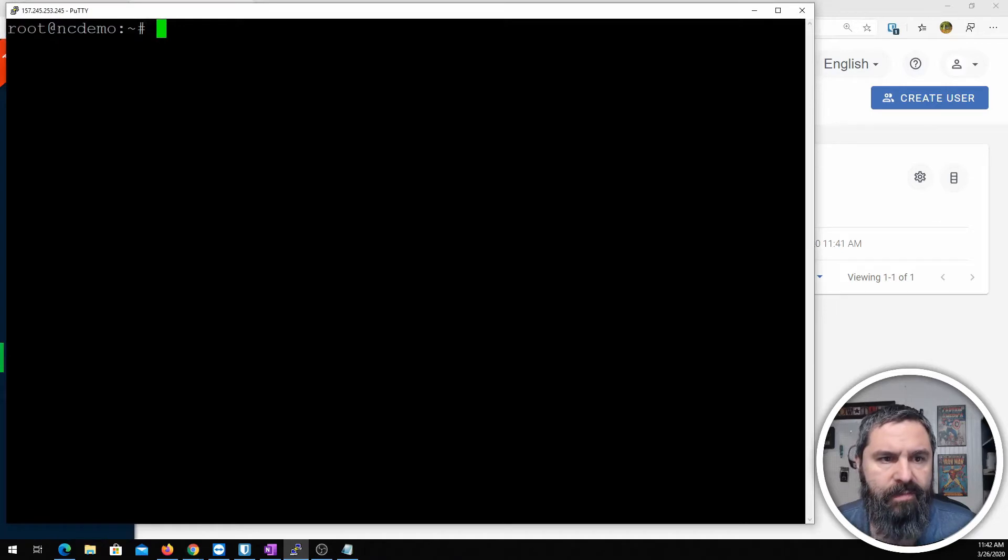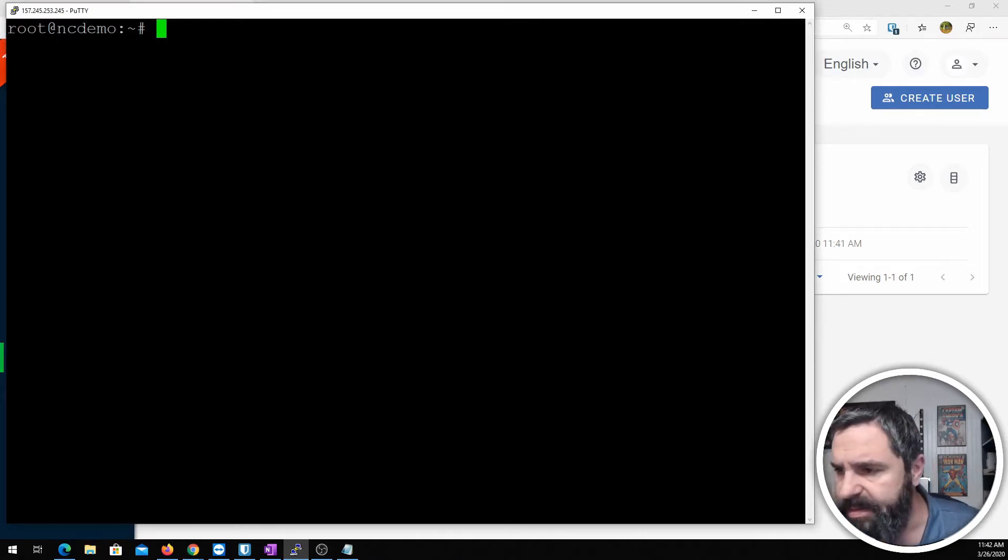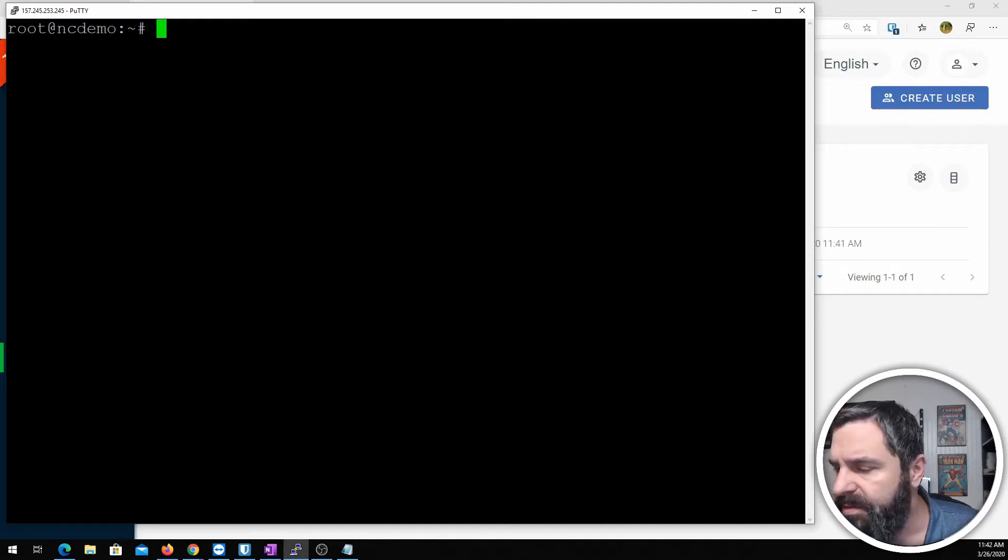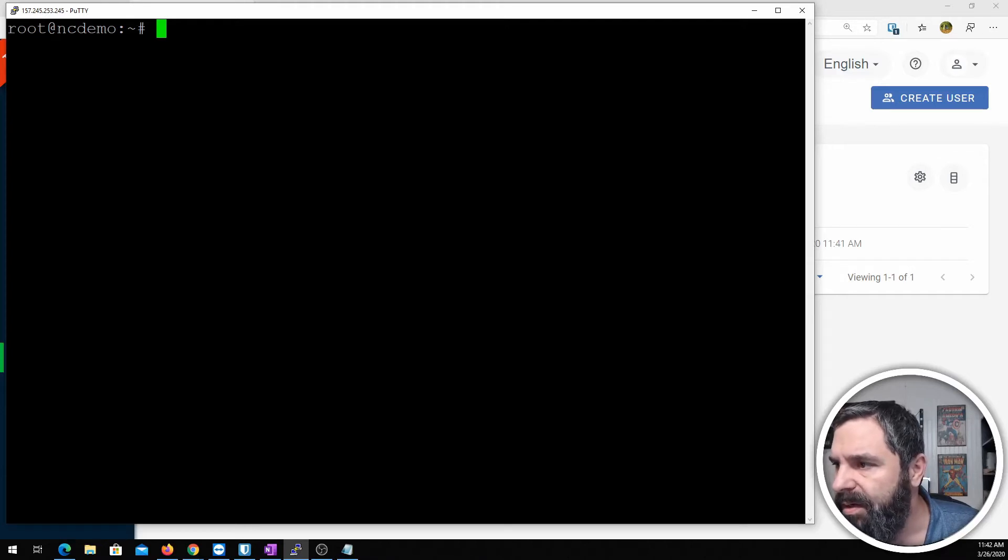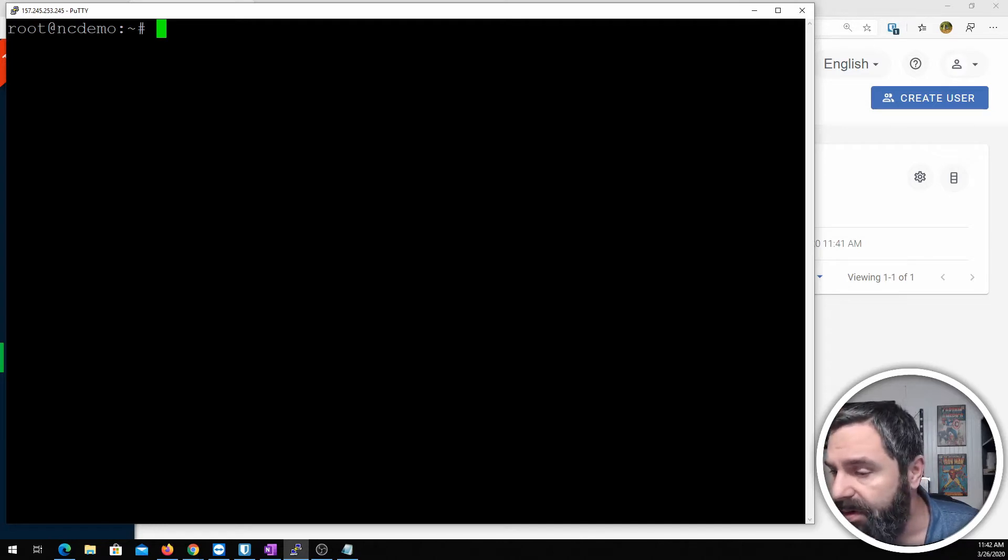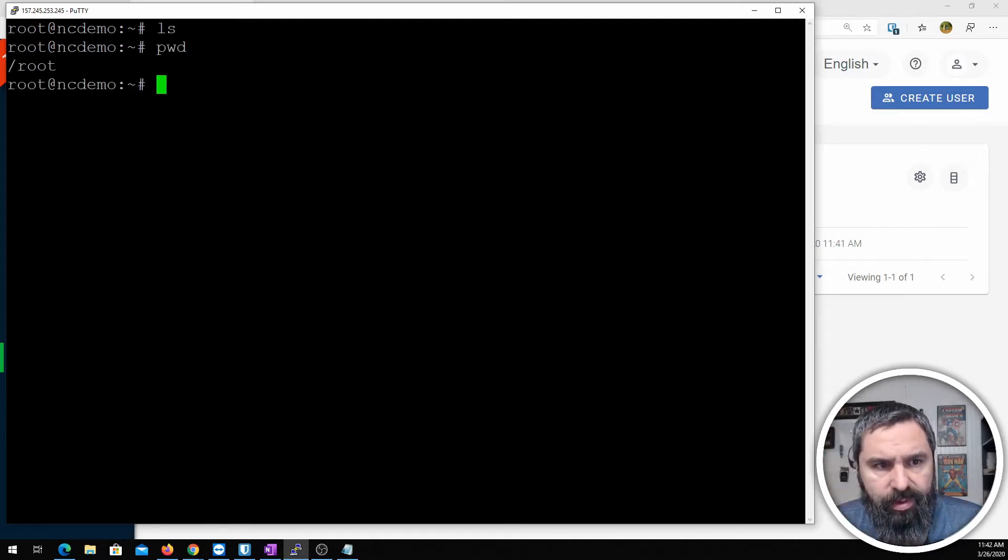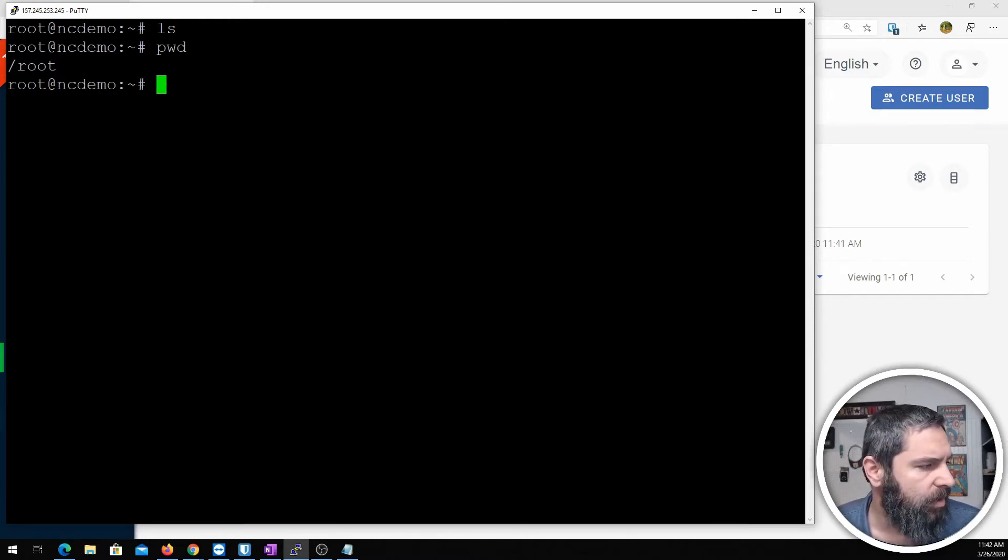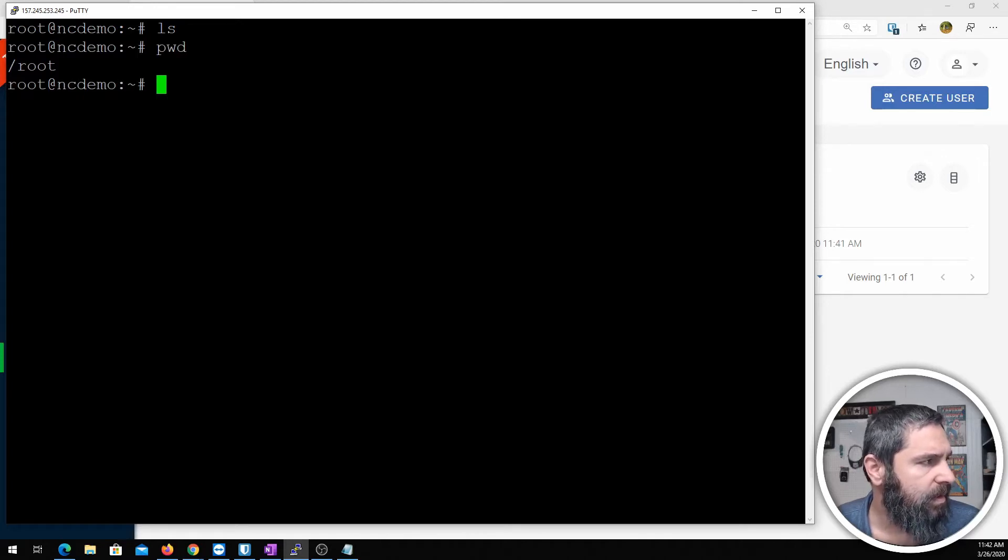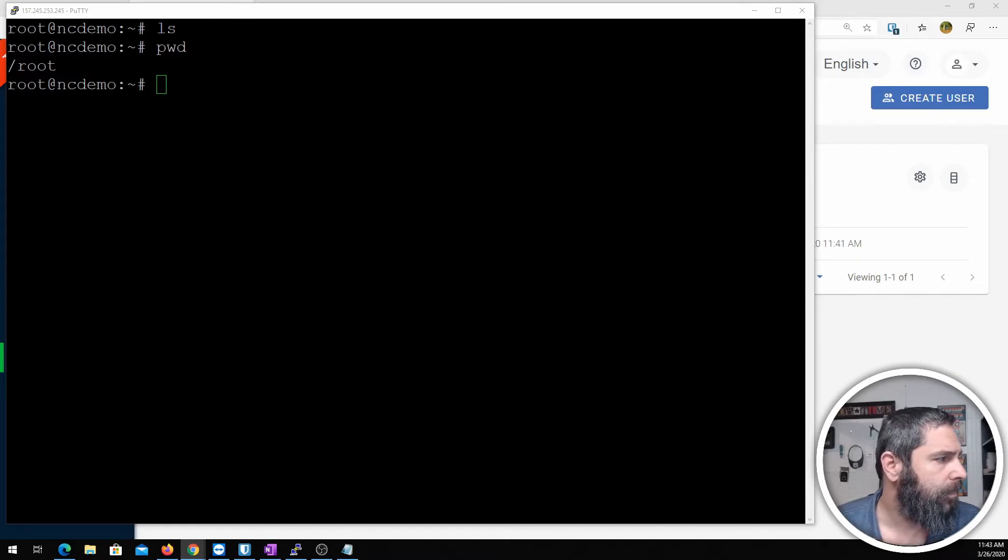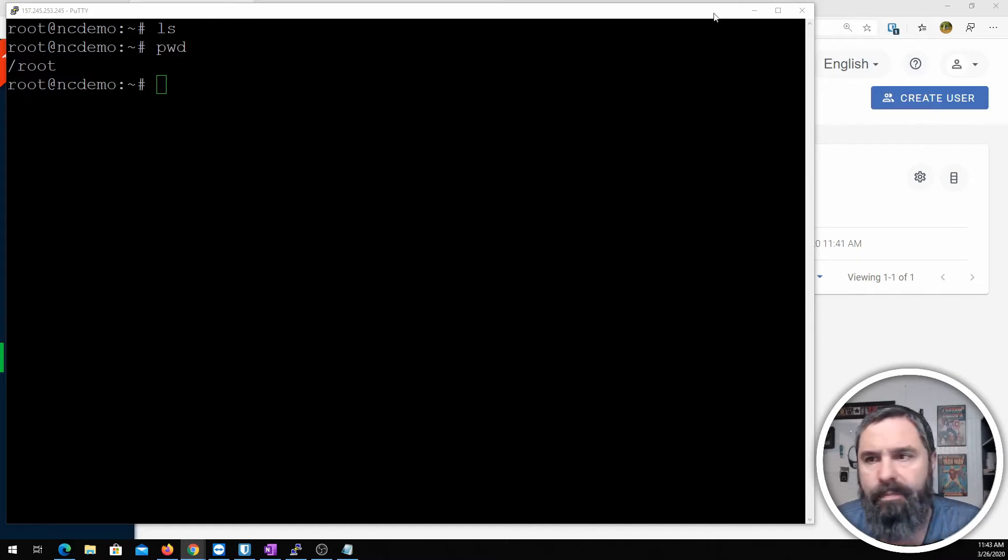So now that you have your bucket created we can go to the Nextcloud portion of it. I have my Nextcloud instance fired up here. This is a Debian 10 buster. Basically all I've done here is taken a fresh clean install and put all the necessary Apache and PHP stuff and my MariaDB stuff in order to run Nextcloud. Print working directory. I'm in the root directory. And the first thing we need to do is hop over to Nextcloud's website and get our information.